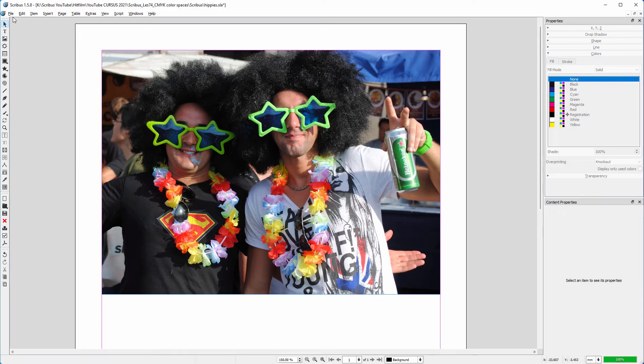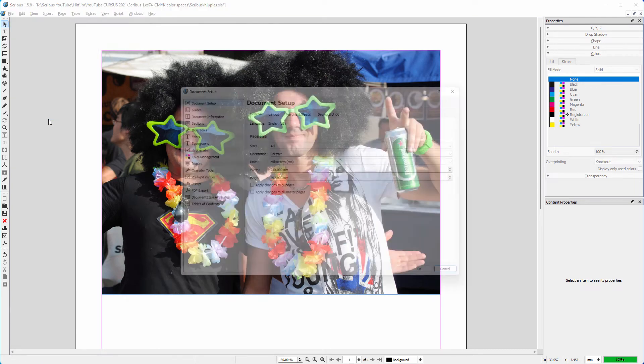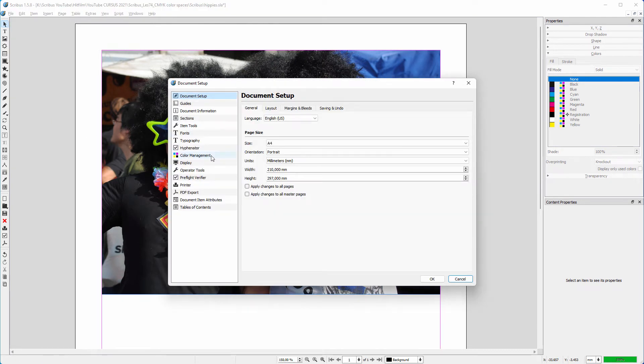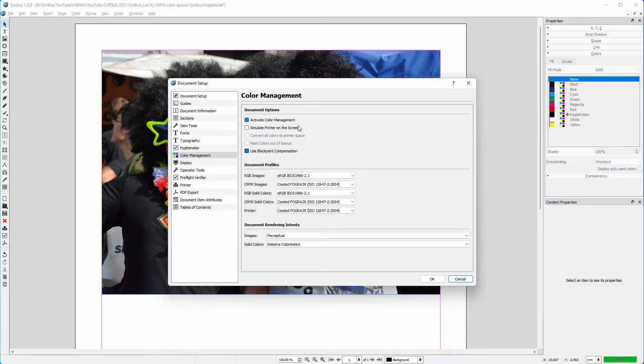Now let's do the same in Scribus. I go to File, Document Setup, Color Management. I activate Color Management.